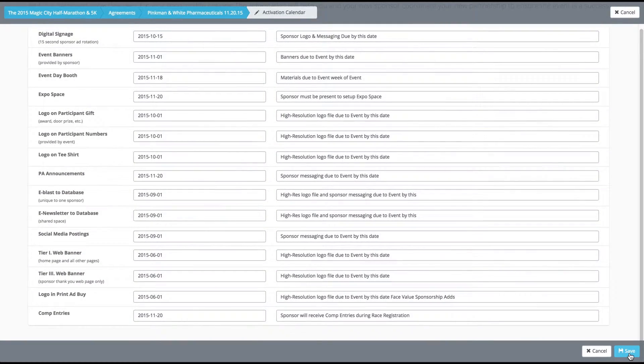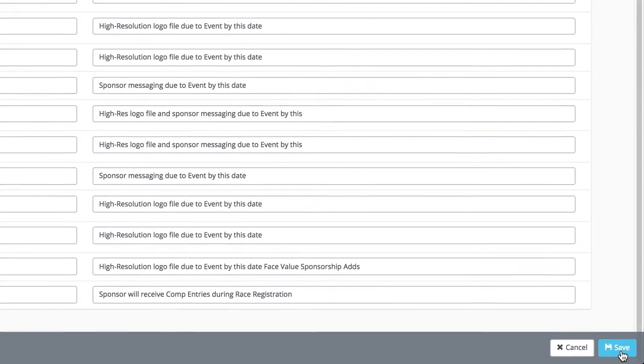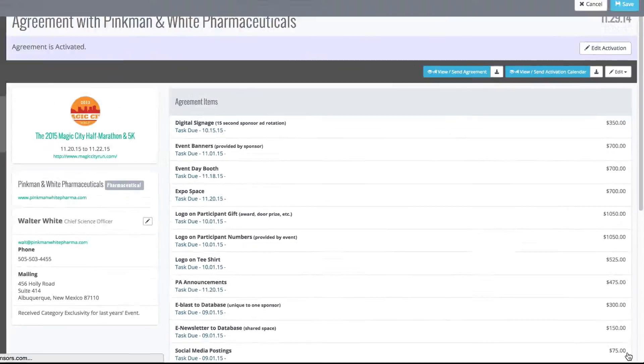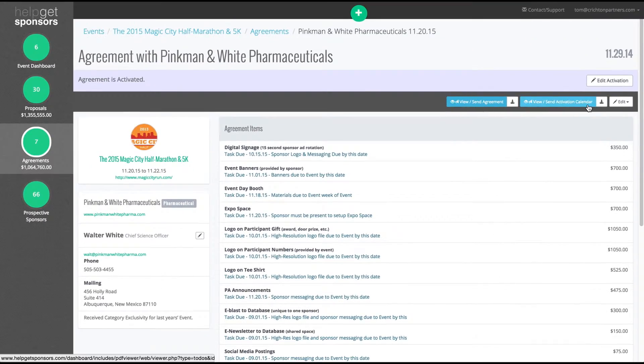After you've entered in the due dates and notes on the activation calendar, click Save at the bottom of the page.